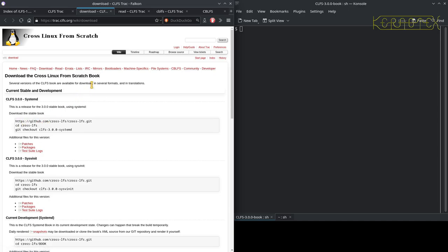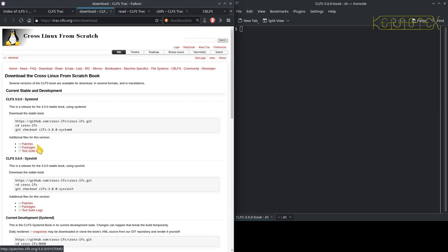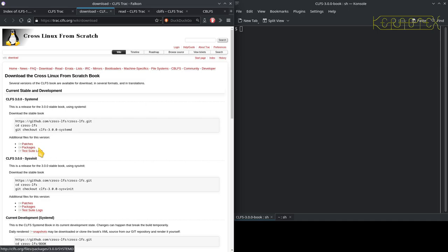This is the download page, which describes how to get the book. It tells you the git commands to fetch the book, and there are also links there which take you to patches you can download and the packages as well.